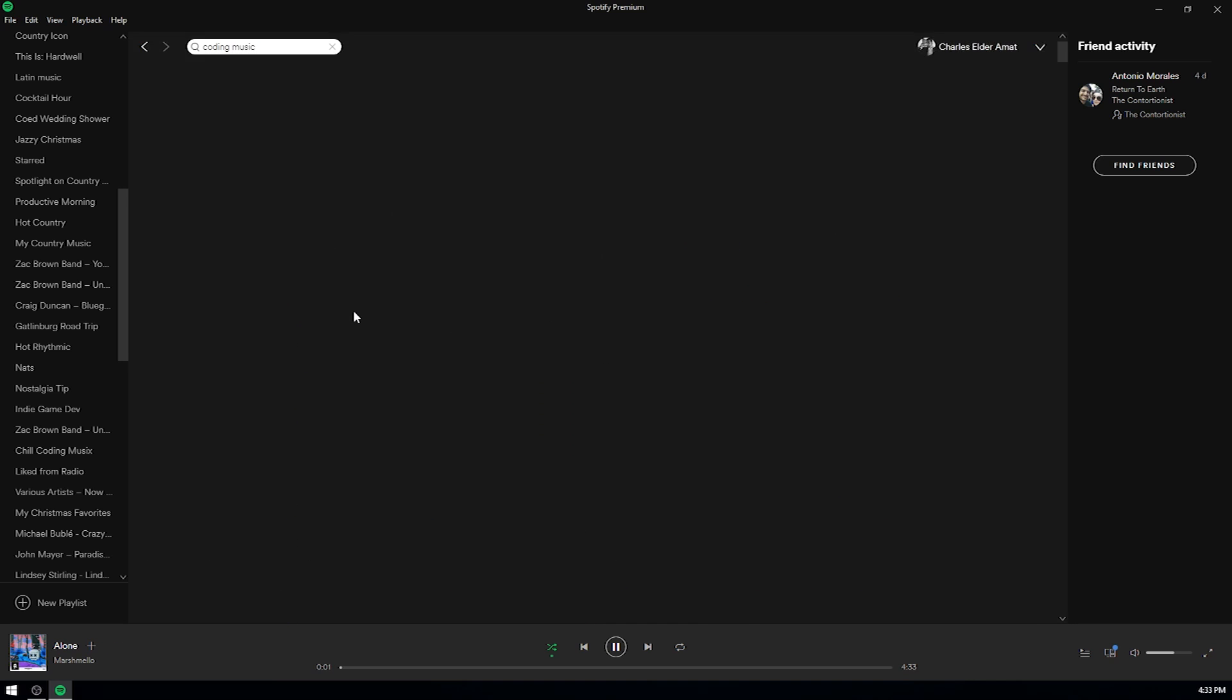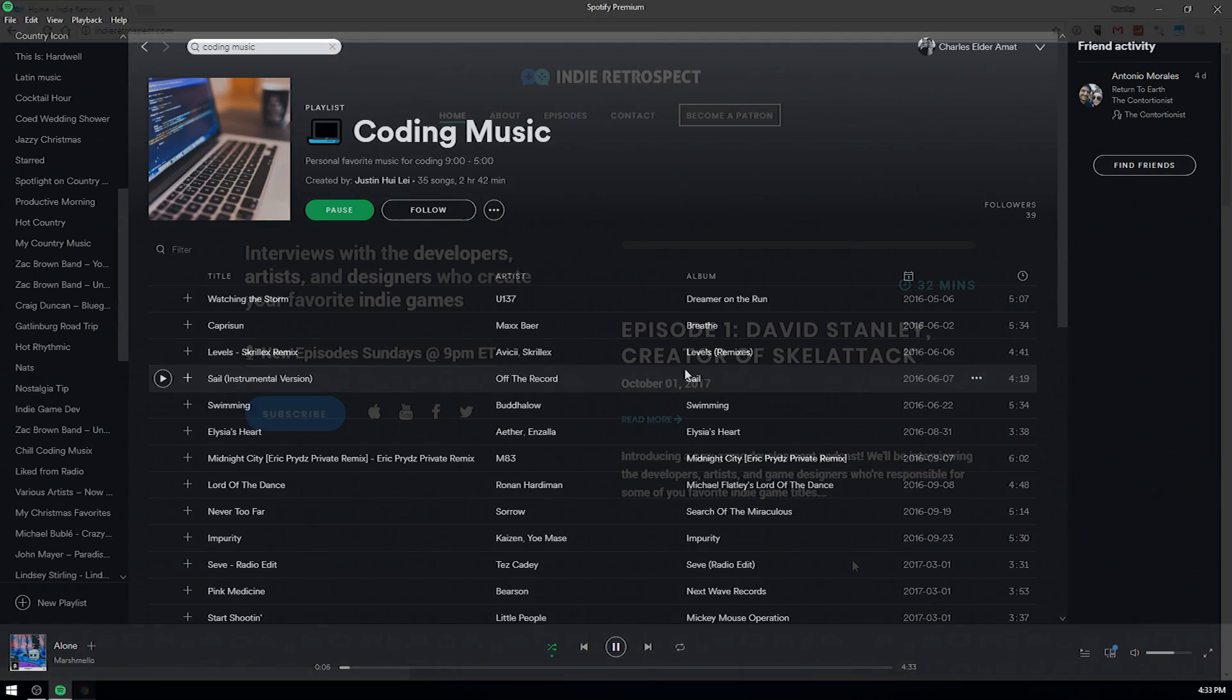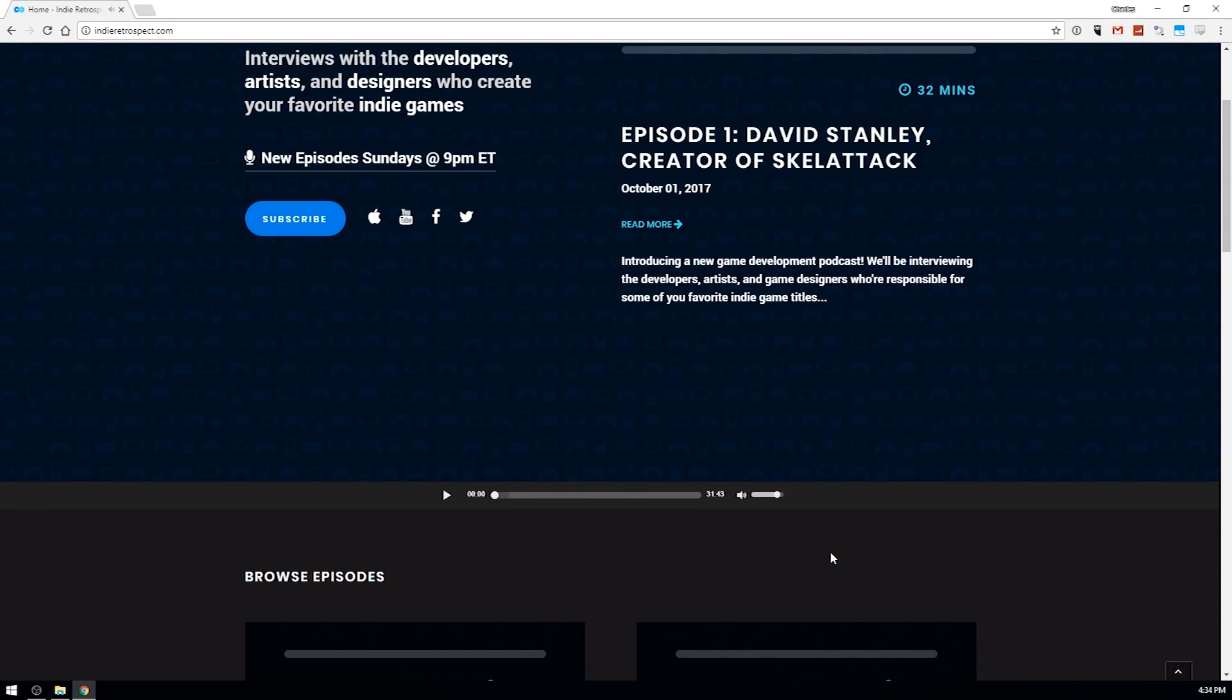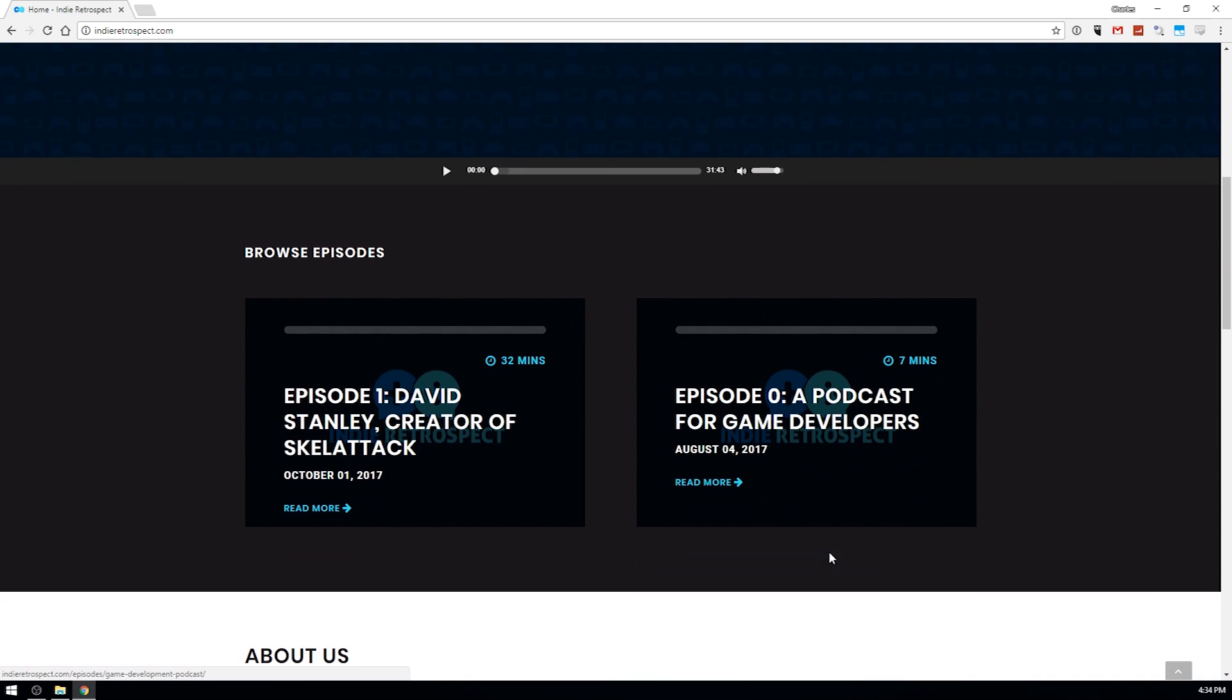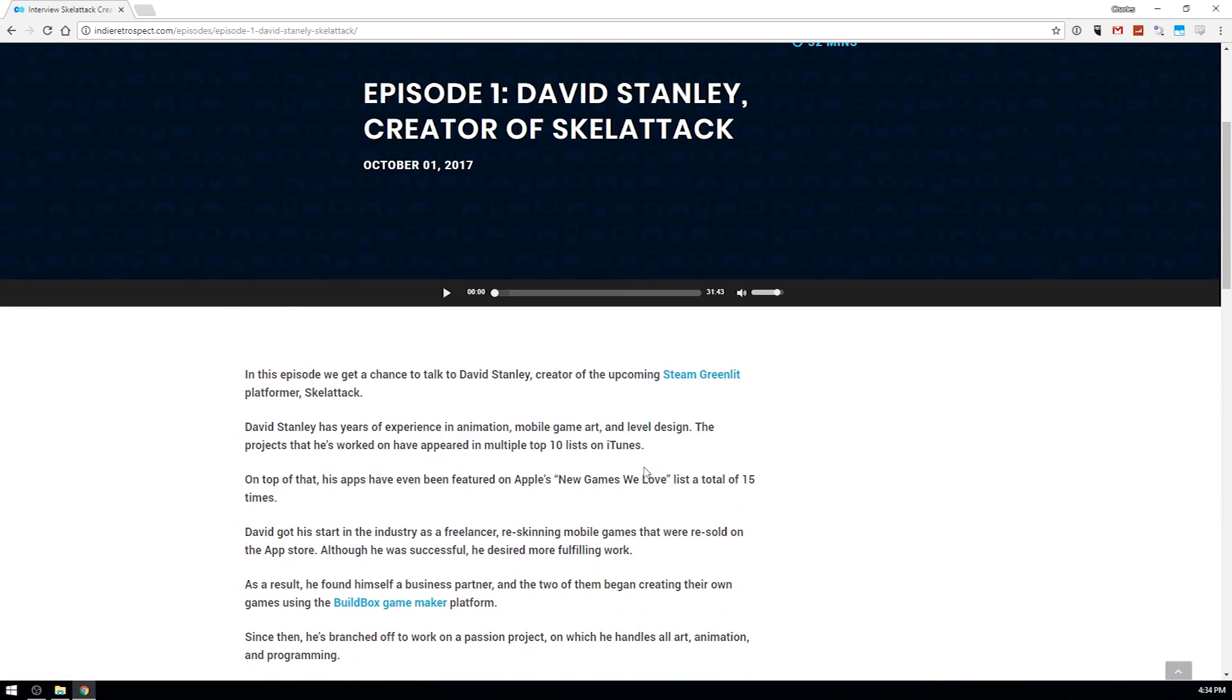But if music isn't your thing, you can always put on your favorite podcast while you work. I recommend my podcast, Indie Retrospect. We interview indie game developers about their games and their experiences in the industry.